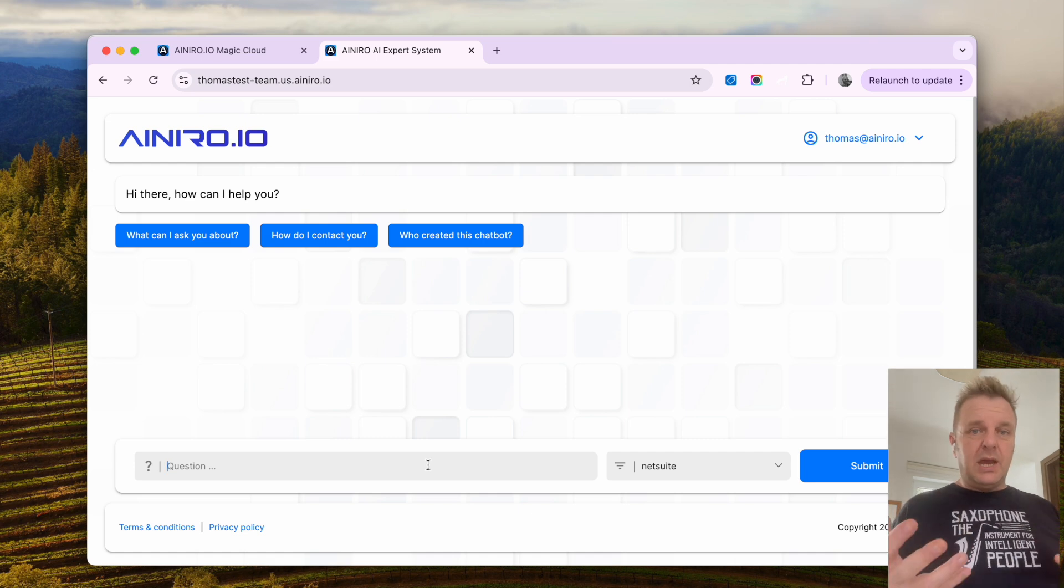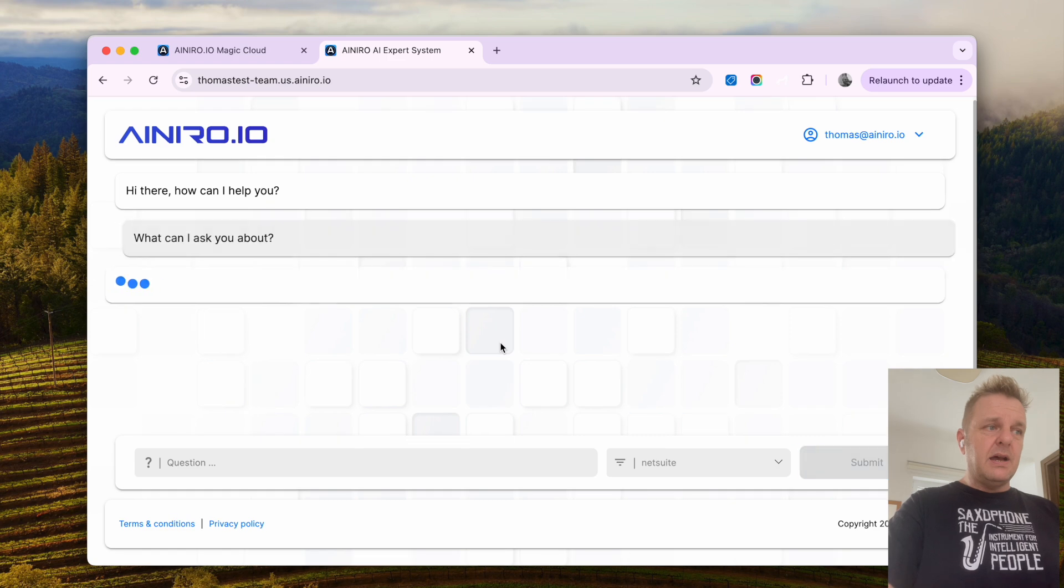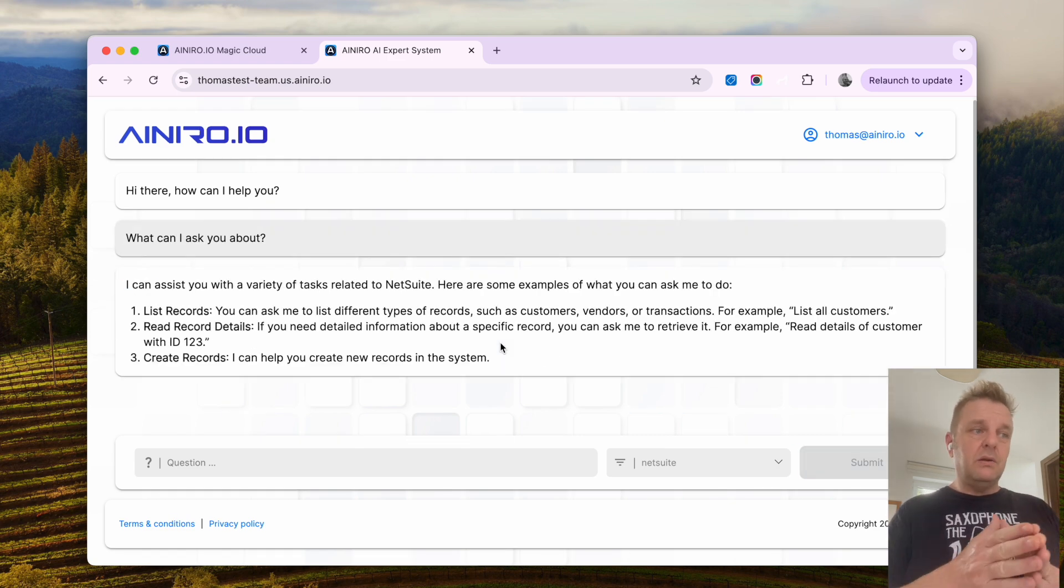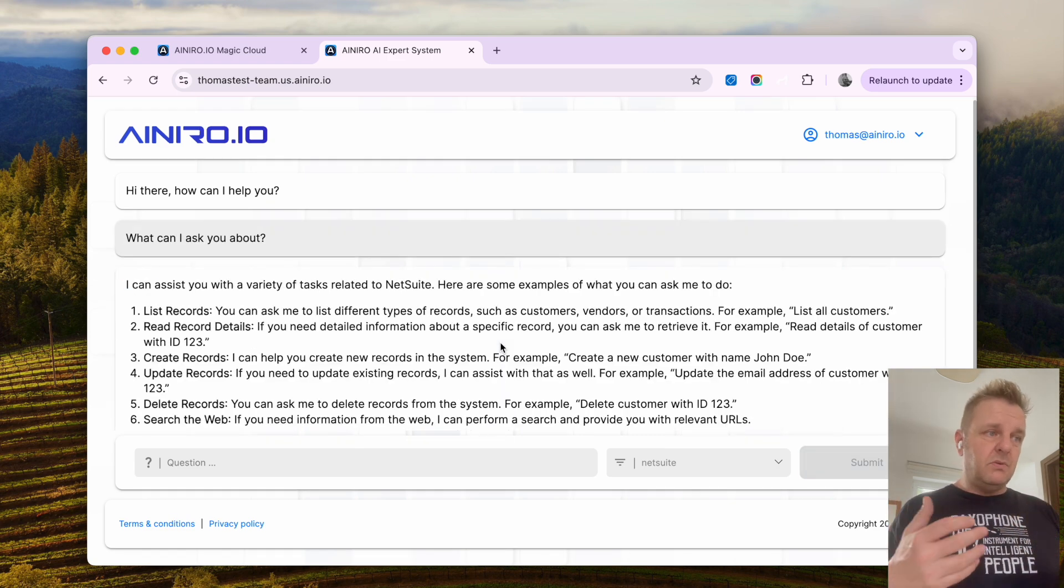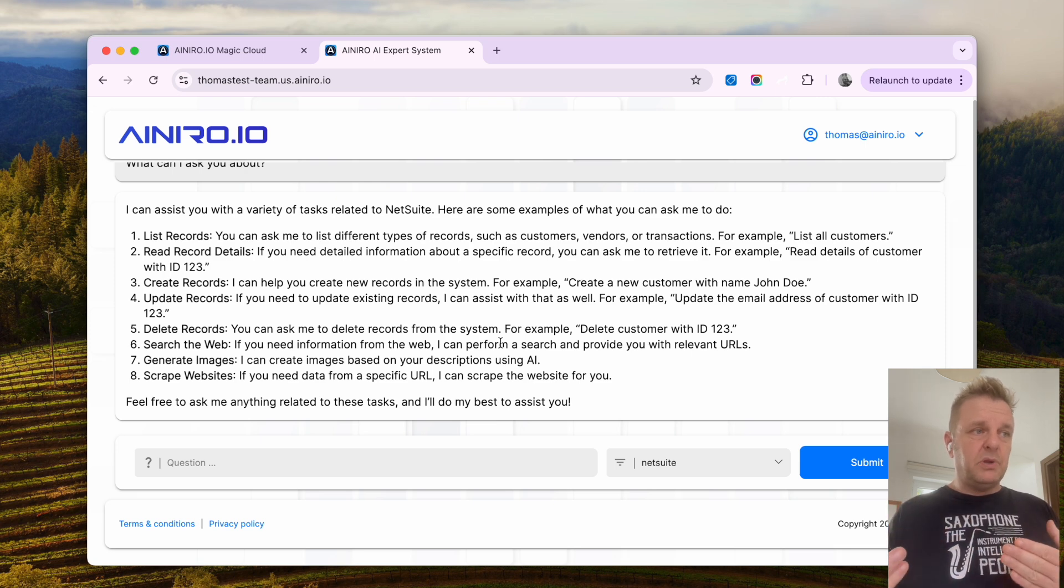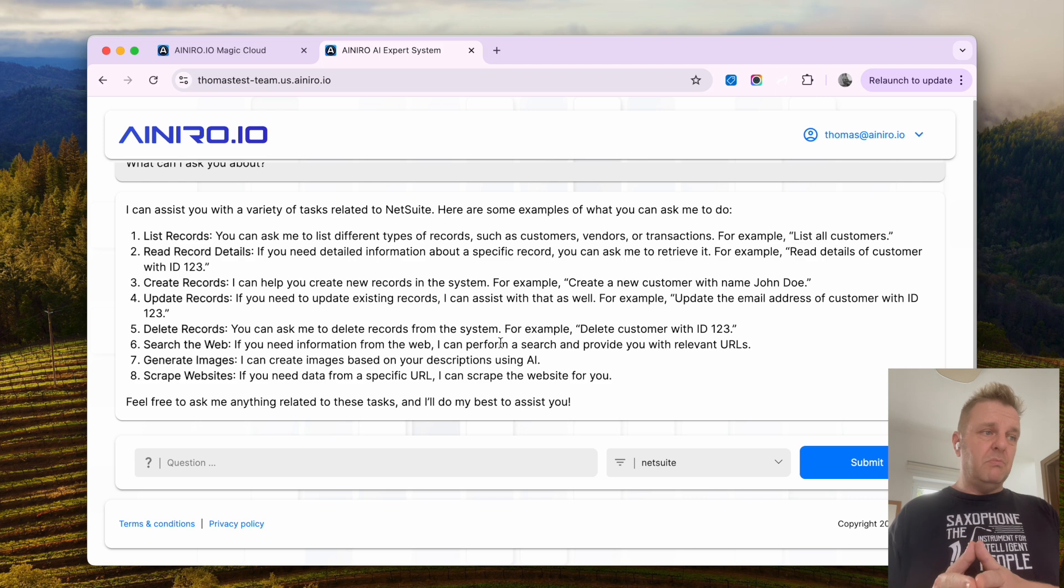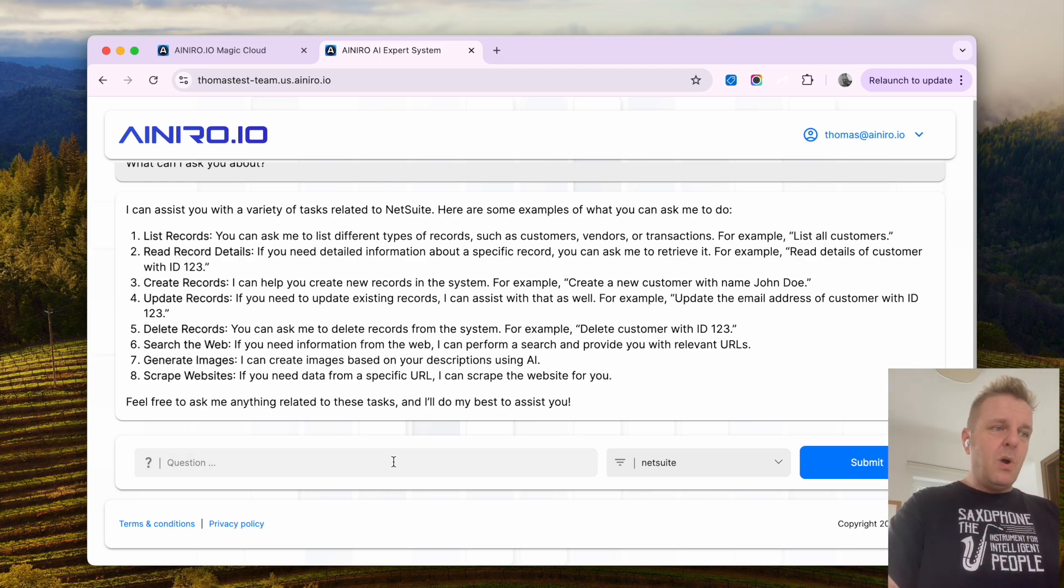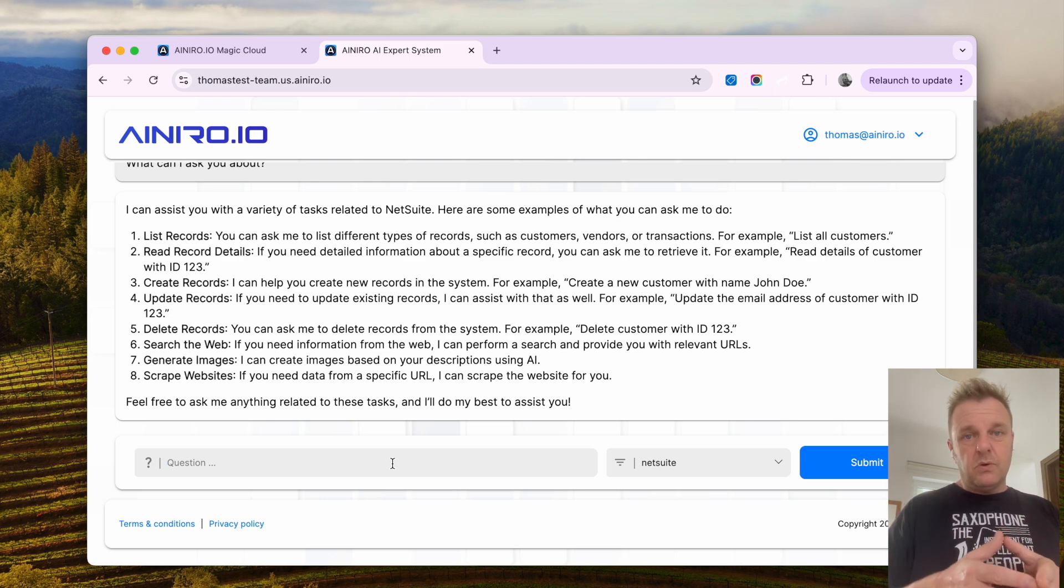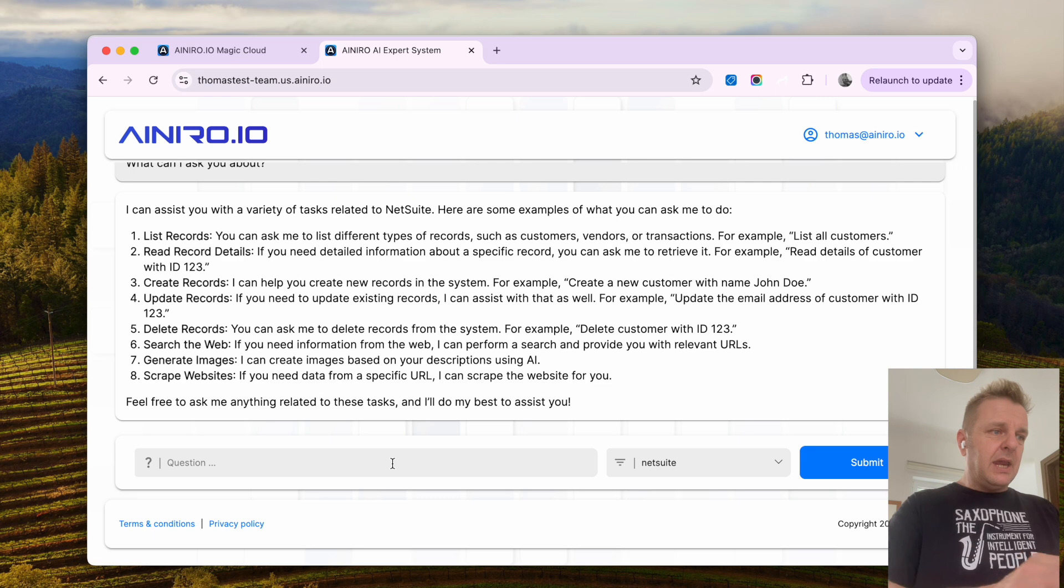Now I can, for instance, ask it what can I ask you about, and here you can see it can list records and read records and create records and update records, delete records, search the web, generate images, scrape websites, etc. However, what's important for this particular demo, of course, is the NetSuite parts.